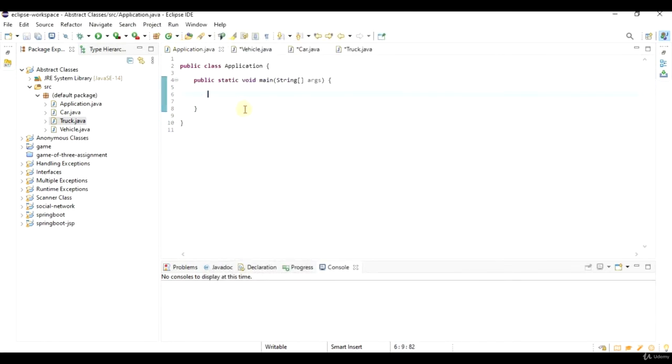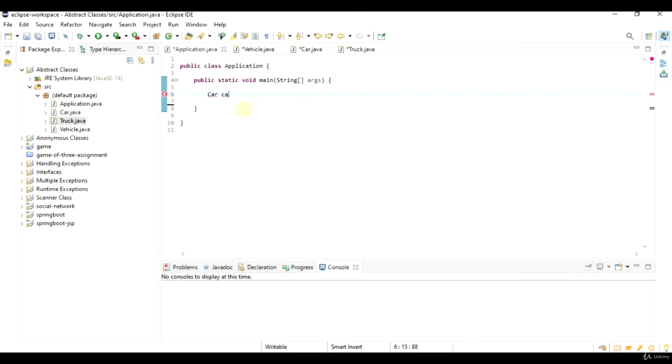Now I can do things like car car1 equals new car, then car1.setEngine to hybrid.